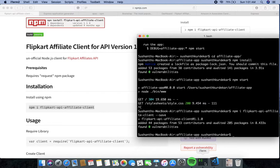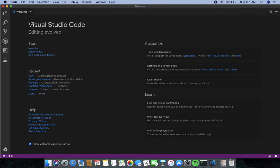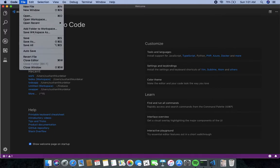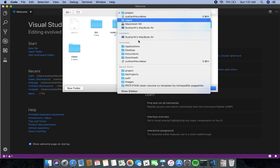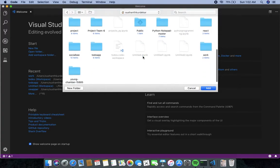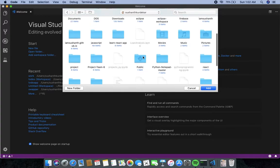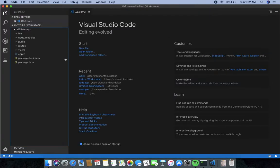Now I will move on to my text editor, which is Visual Studio Code — a very popular editor. I am going to import my project folder here. The folder is called 'affiliate-app'.